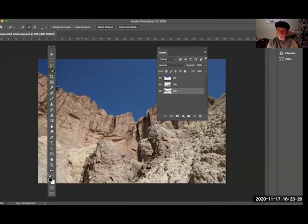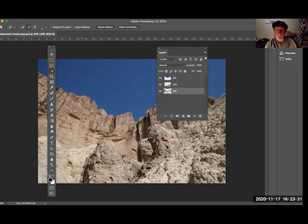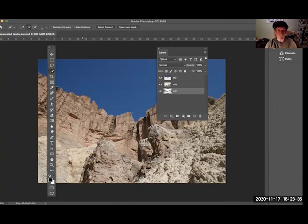The second point is that you want the background in each of those layers to be transparent. So those are the two concepts that you want to keep in mind. So how do we do this?